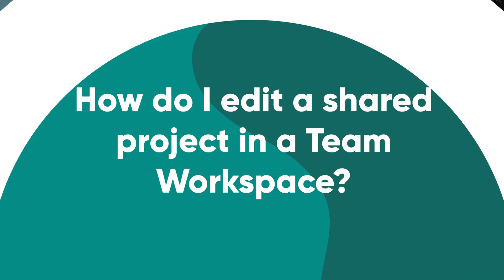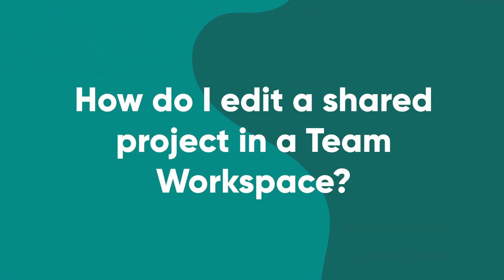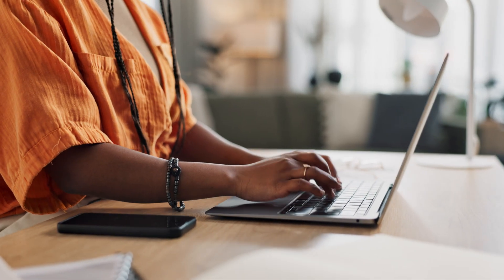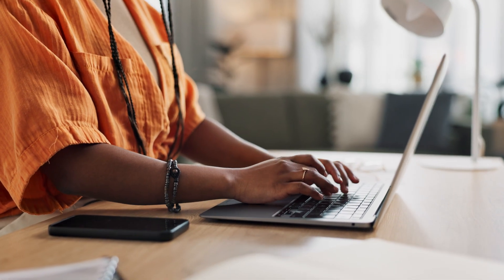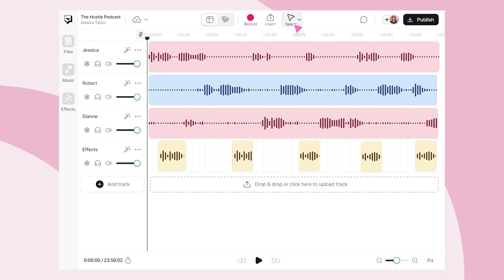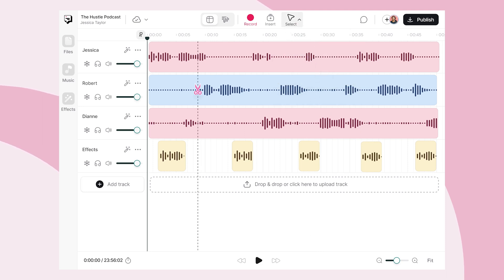And now for the fun part, collaborating with your team. At PodCastle, we understand that more than ever, teams are working remotely. And this means that you need easy to use tools that leave no room for confusion.